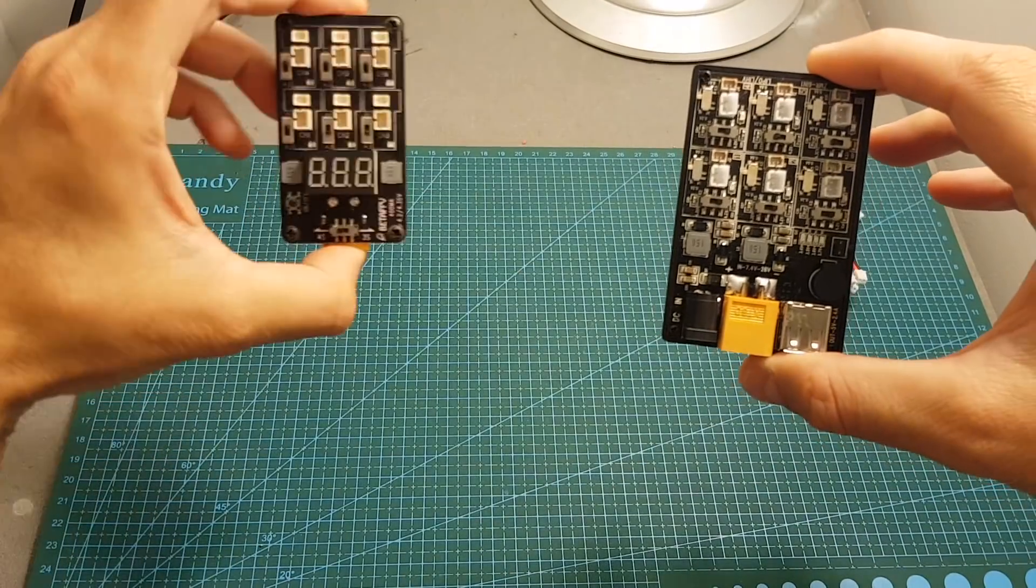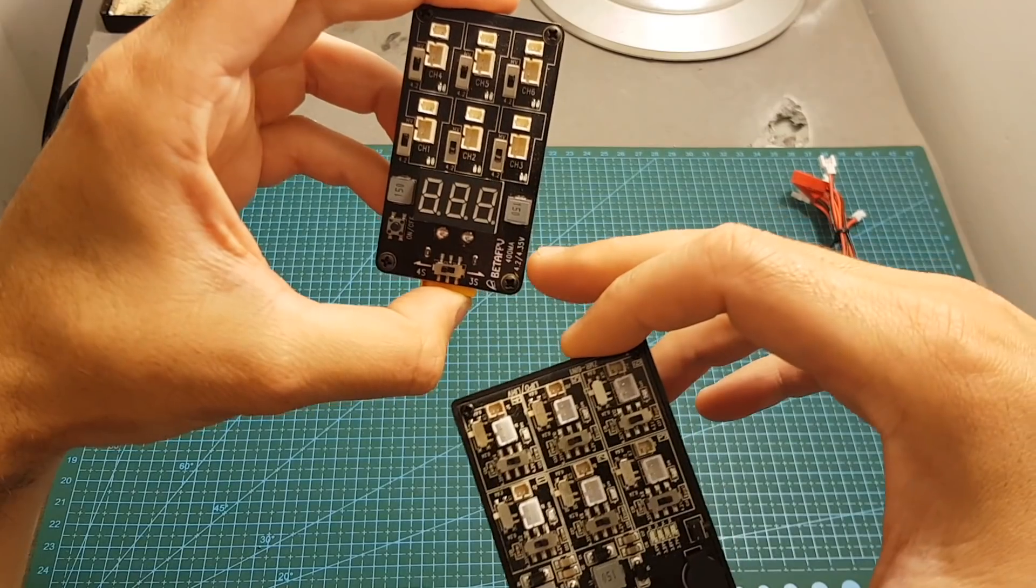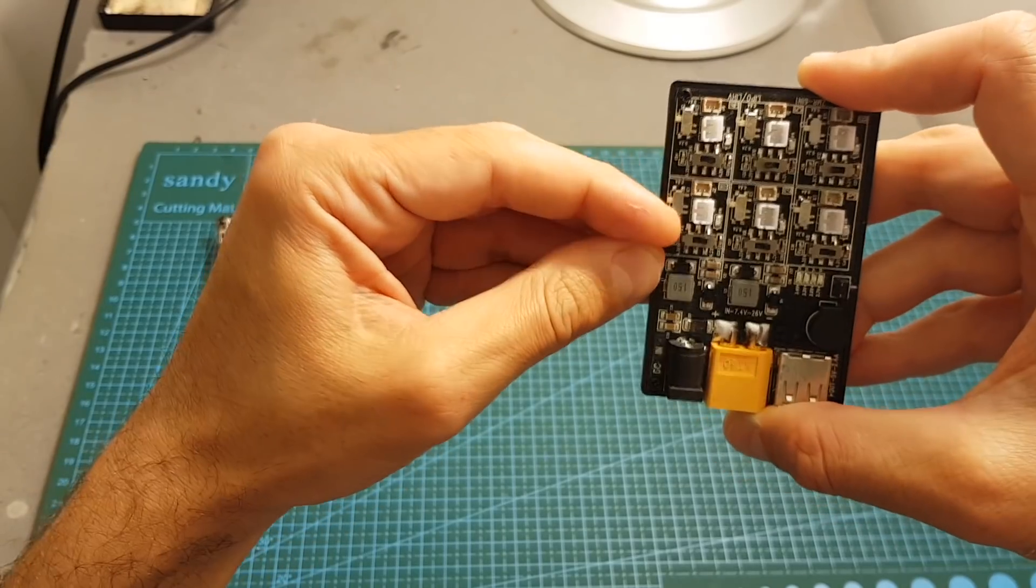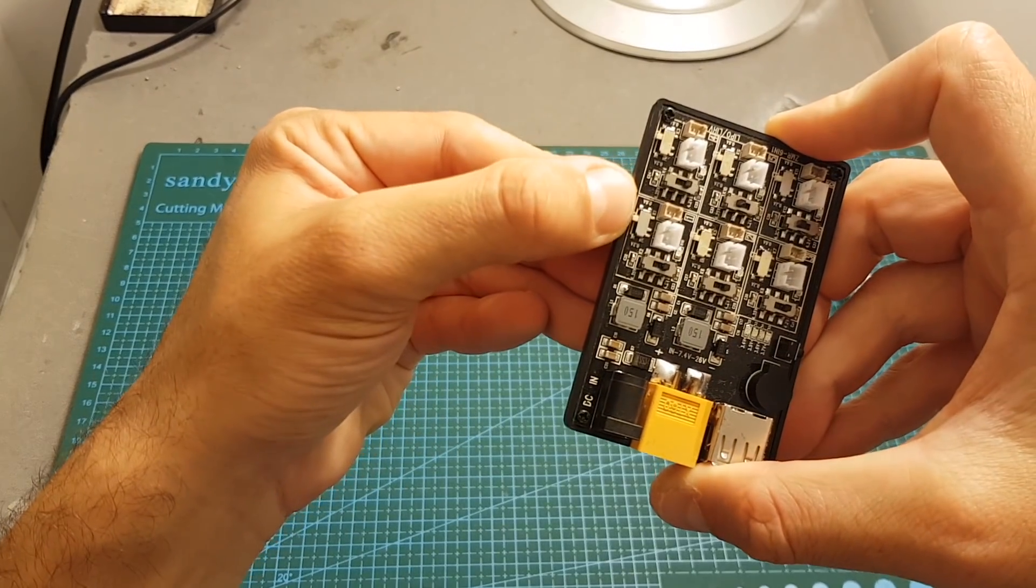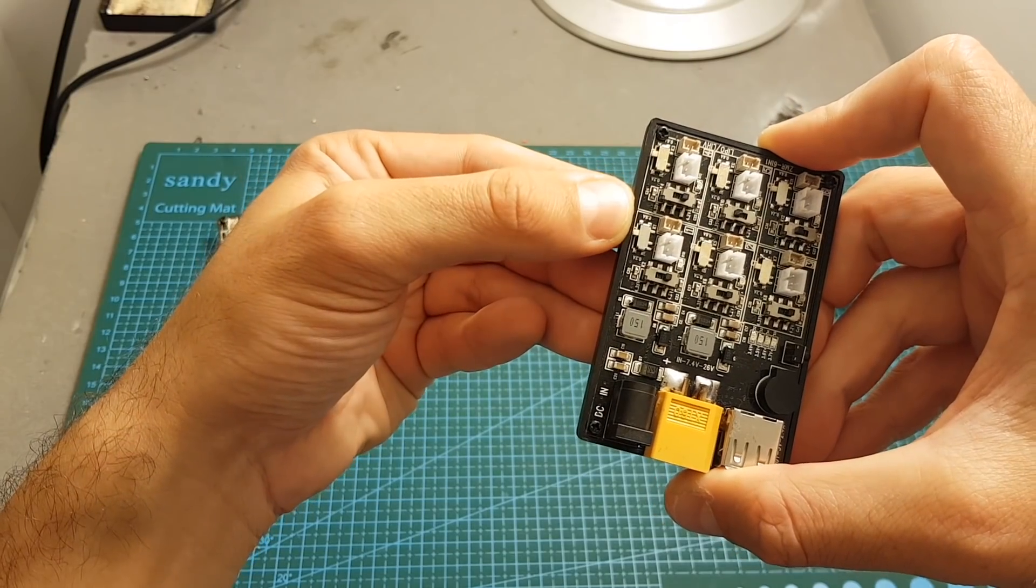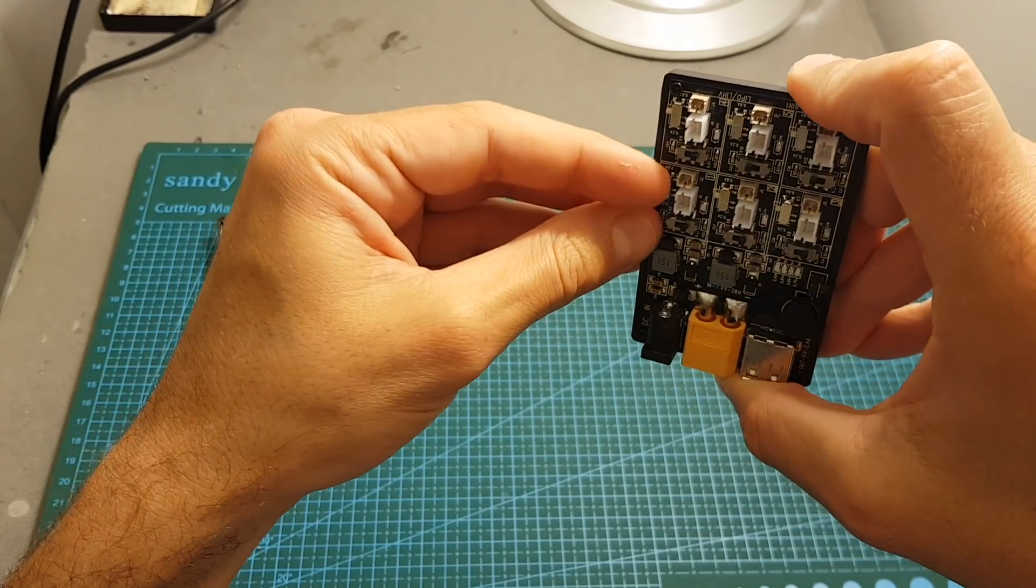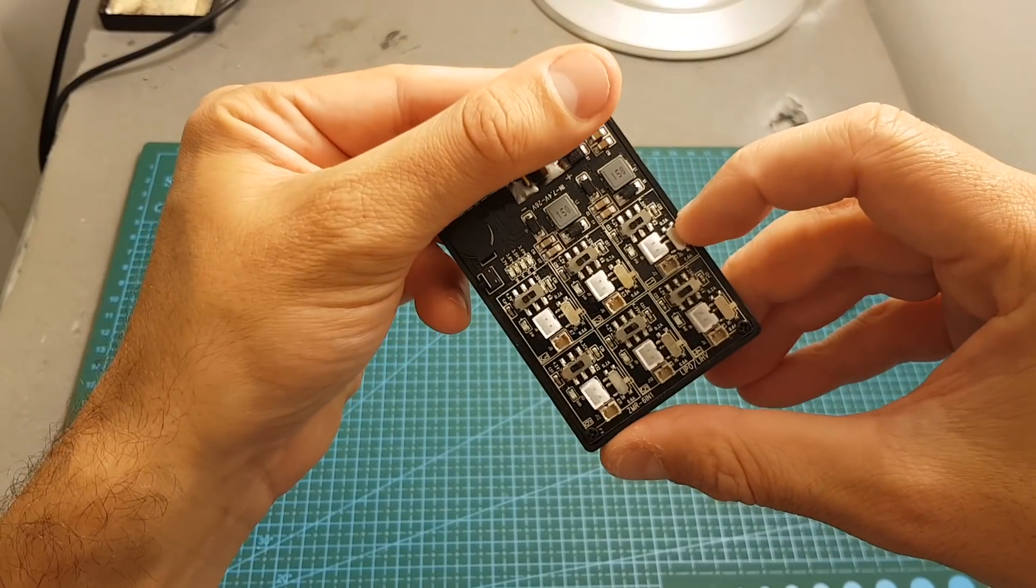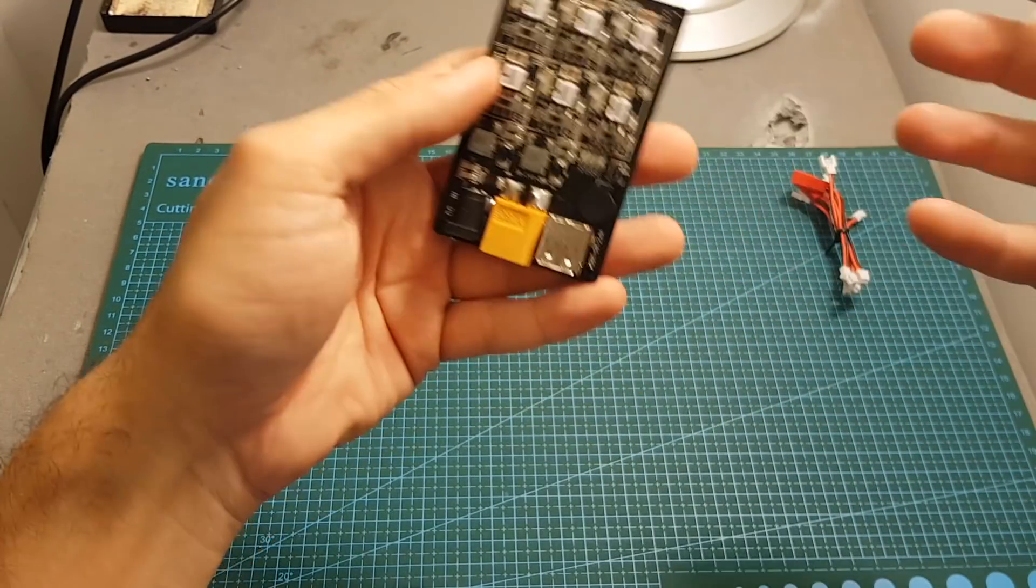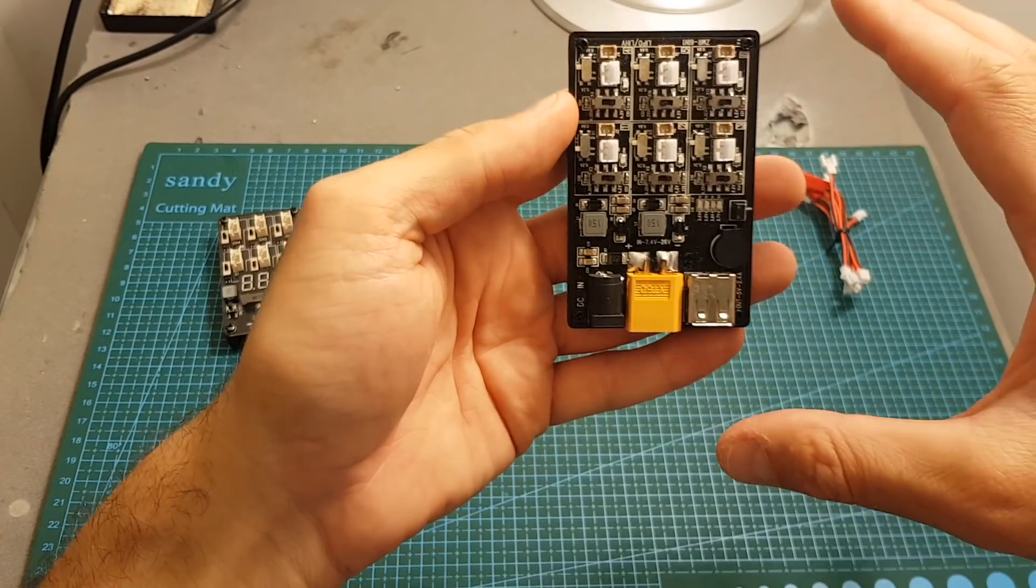Unlike the other charger where the charging current is set to 400 milliampere, this one can be changed using this switch over here. If the switch is set to the right the charging current is going to be 0.6 ampere, and if it's set to the bottom it's going to be set to 0.2 amperes. That's pretty nice because it will enable you to charge safely different batteries with different capacities.